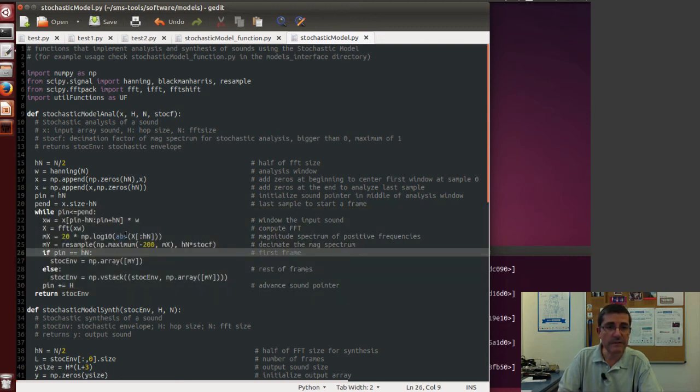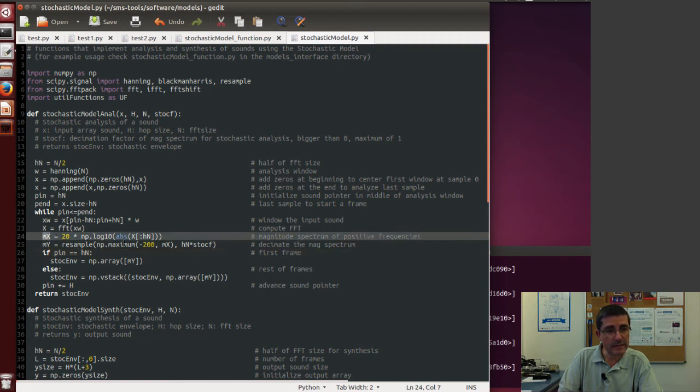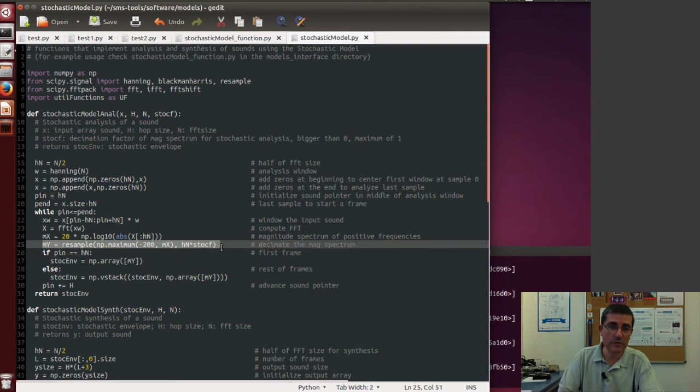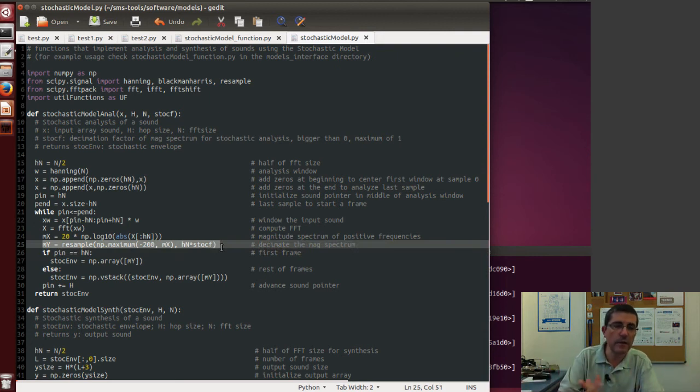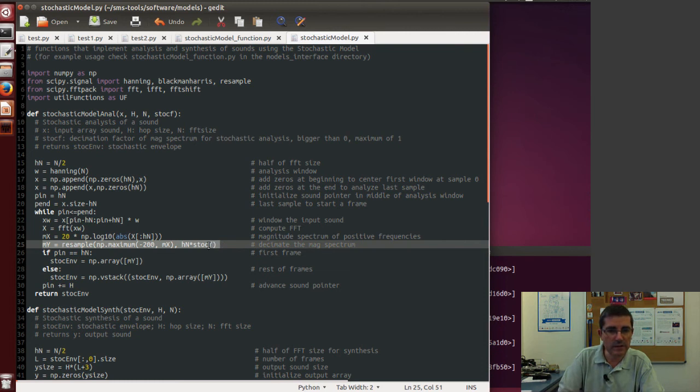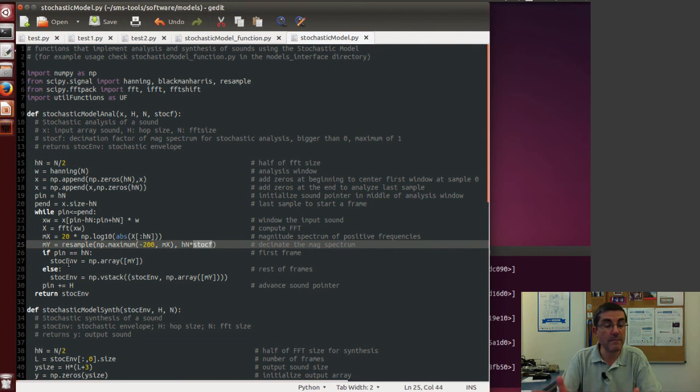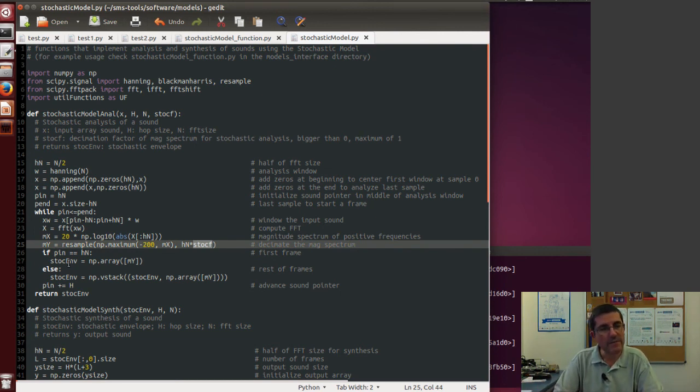It performs FFT, it finds the dB magnitude spectrum, then it uses the resample function to downsample it to fewer samples depending on the stochastic factor, and it keeps appending these to a sequence of envelopes, because we are going to have a time-varying envelope for the stochastic representation.